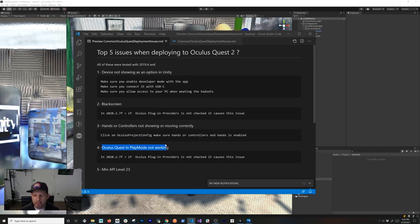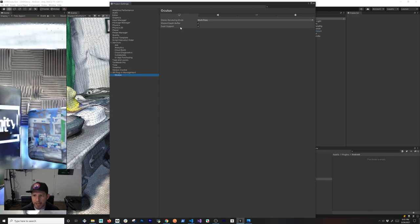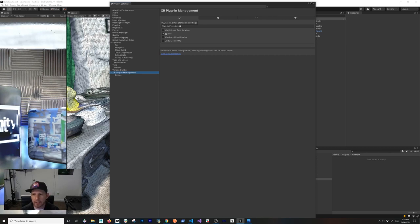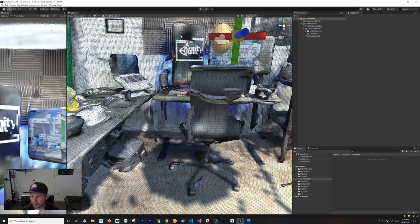The next issue is Oculus Quest not working in Play Mode. This often happens because the XR Plugin Management desktop setting isn't enabled. Go back into Player Settings, click XR Plugin Management, and this time switch to the PC, Mac and Linux tab — make sure the Oculus checkbox is checked there. Without it, Unity won't initialize the Oculus requirements for the desktop platform.